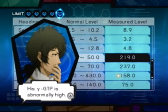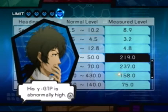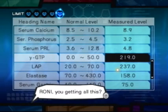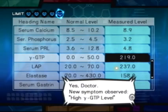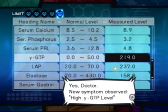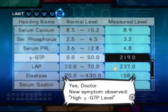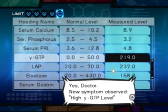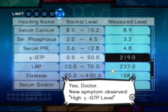His gamma GTP is abnormally high. Roni, you getting all this? Yes, Doctor. New symptom observed: high gamma GTP level.